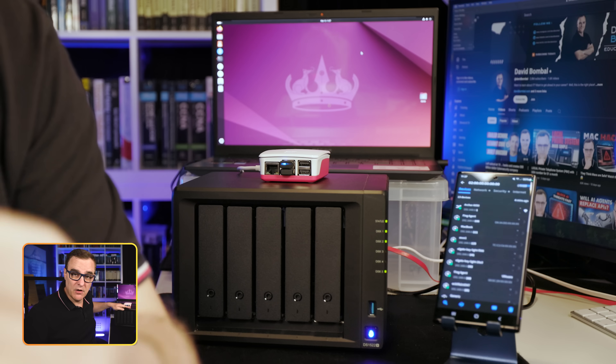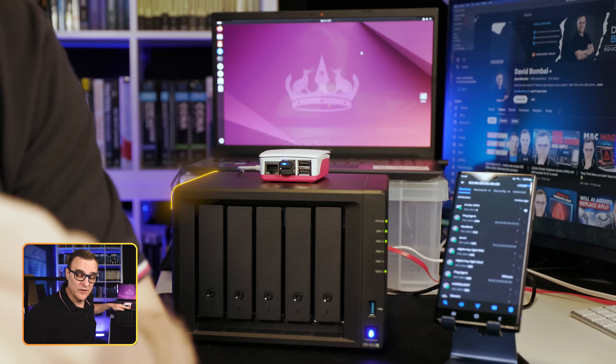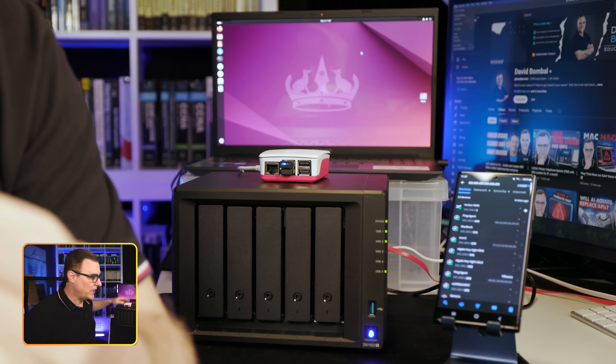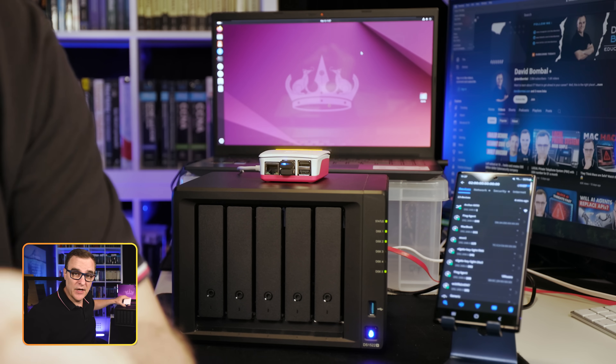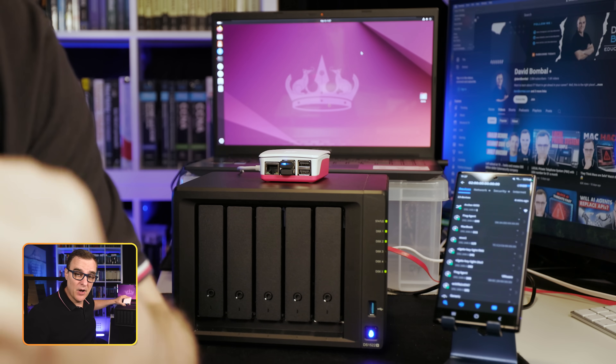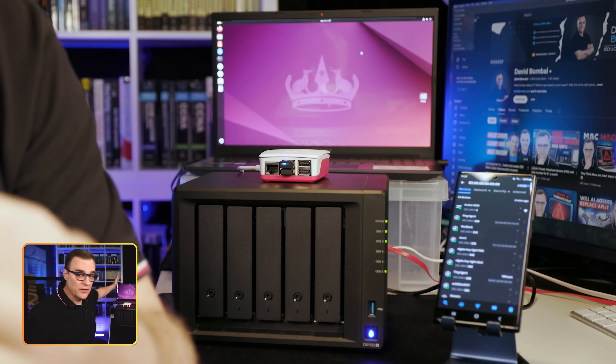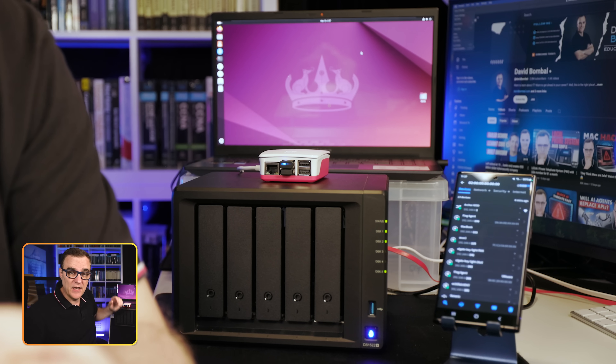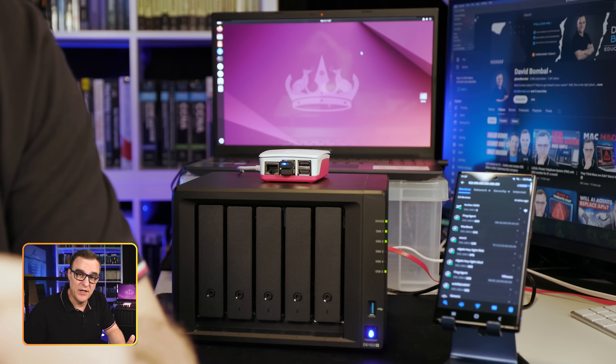In this video, I'm going to show you how to install the Fing agent on a NAS — in this case a Synology NAS — on a Raspberry Pi, as well as a Docker container running within Ubuntu.